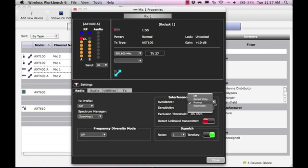If you select Off or Detect Only, the application will not display interference alerts.